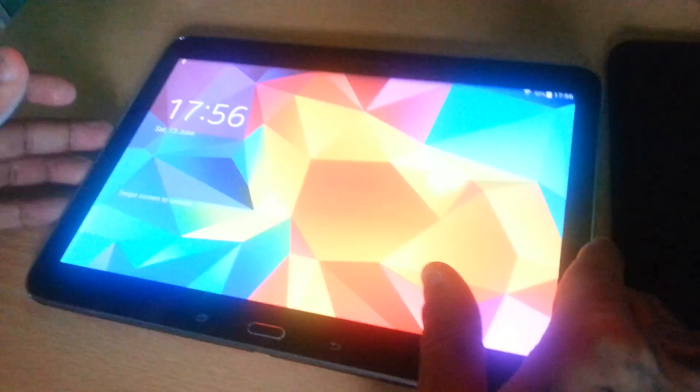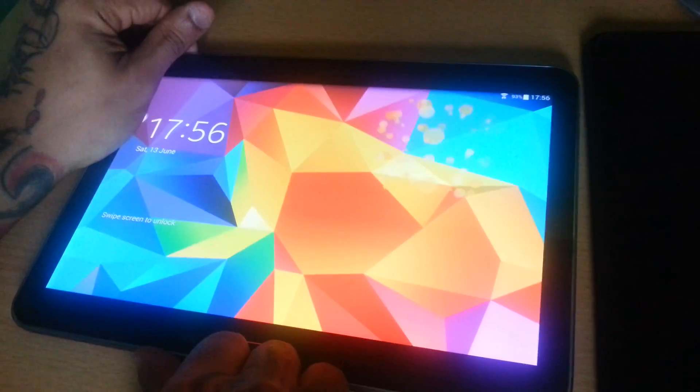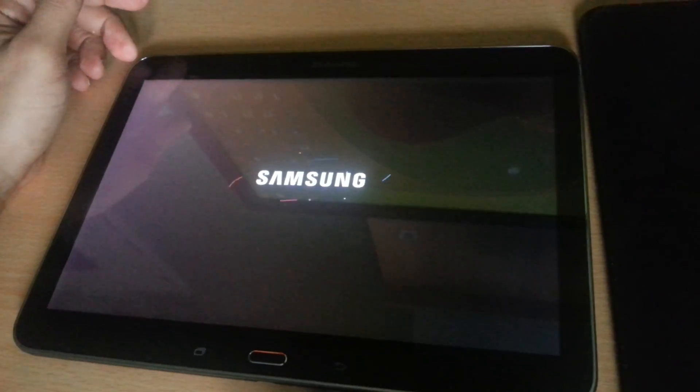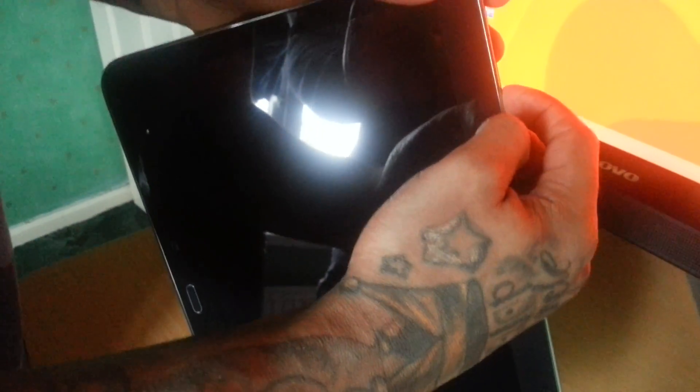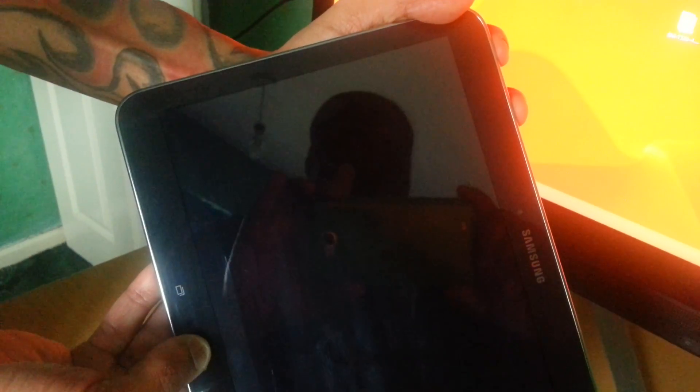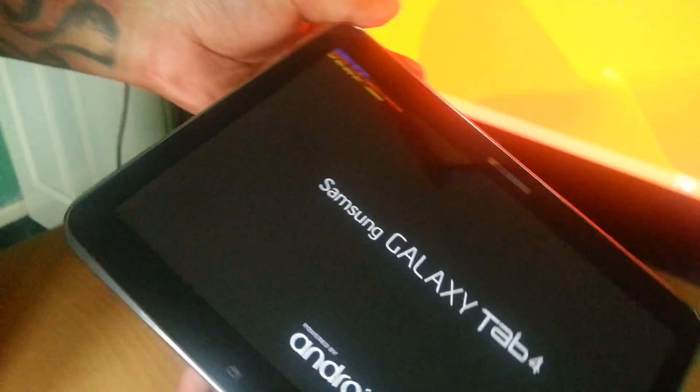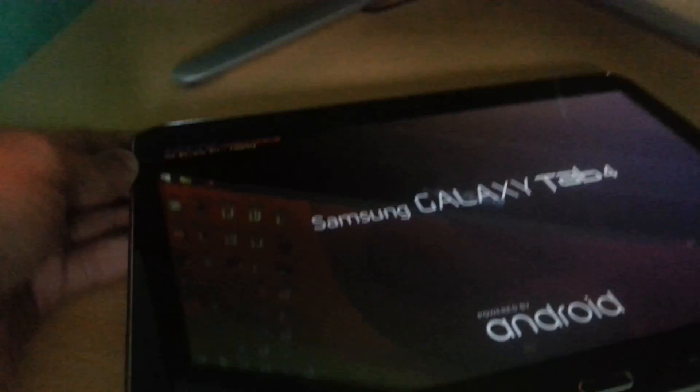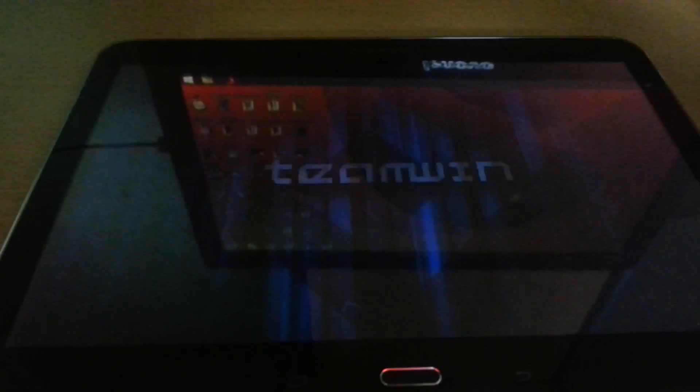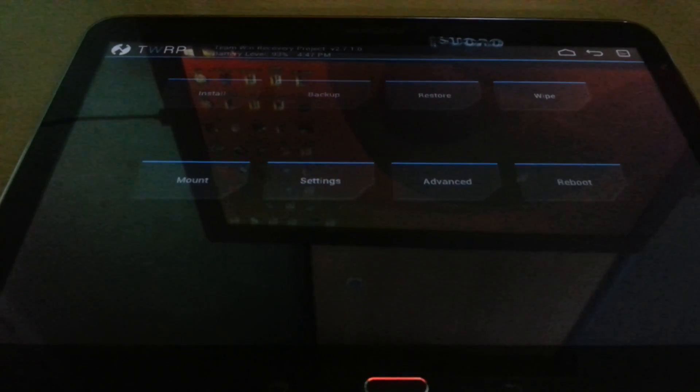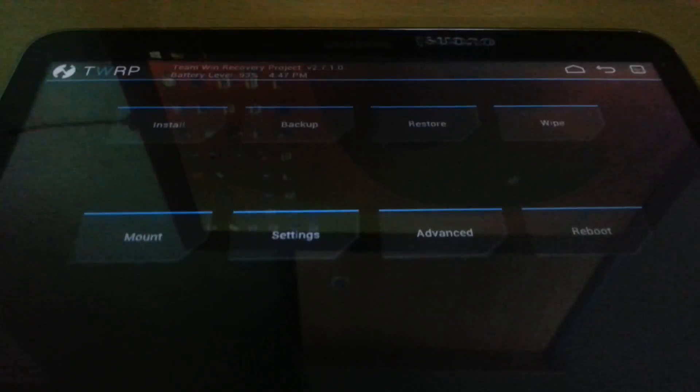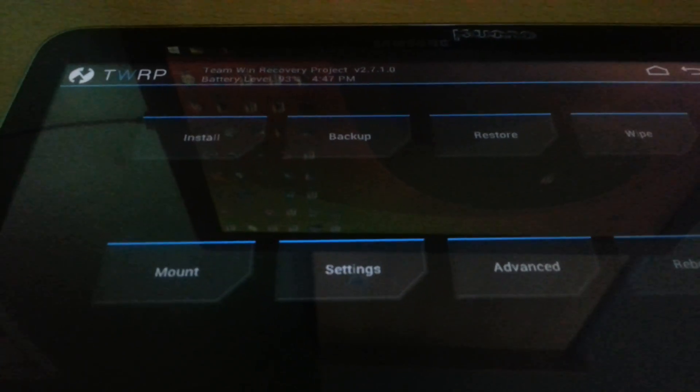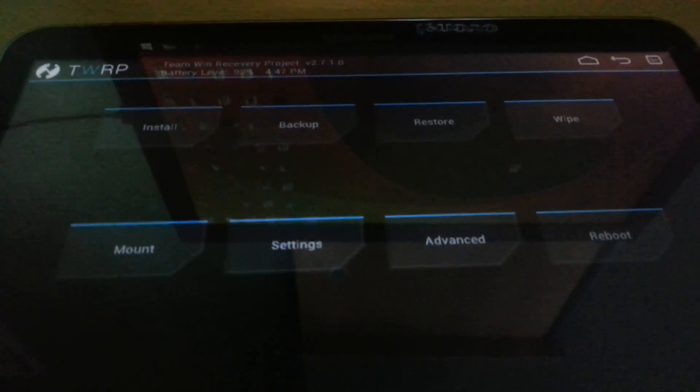You can now close Odin. Power off your tablet once again. Now we're going to go into the TWRP menu. To do that, press the volume up button along with the home button and power button all at once until it says Team Win. As you can see, we're now in Team Win recovery mode.